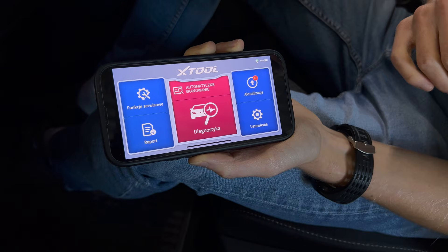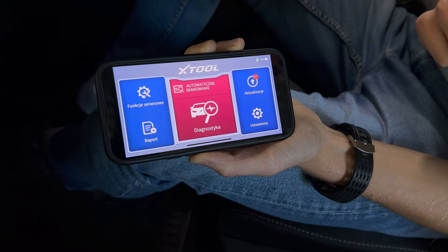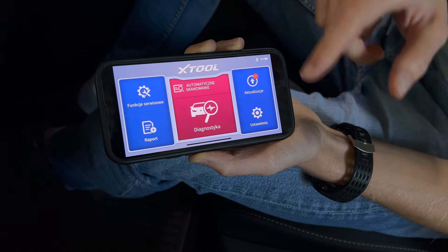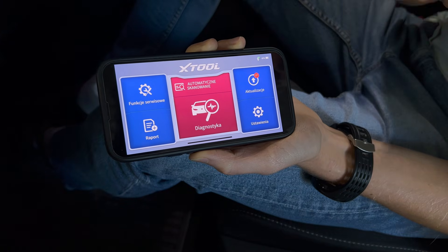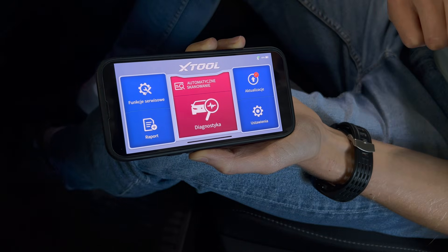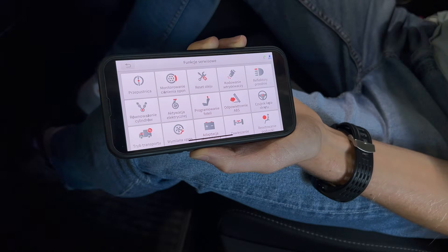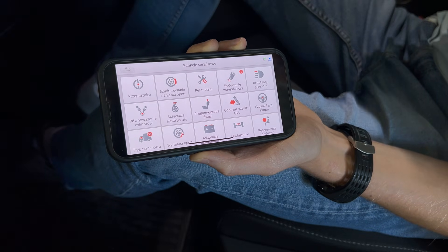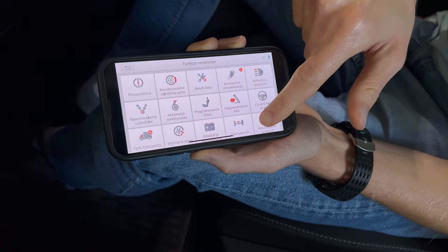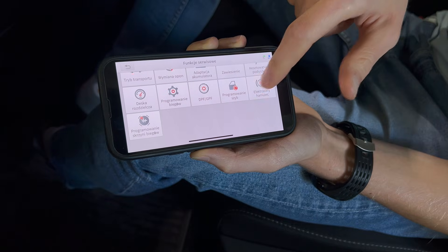We now have the A30M device connected. You can immediately see that this interface looks definitely more like that of a traditional diagnostic tester. Various options are visible, such as quick scanning diagnostics, but also the mentioned service functions that most distinguish these devices — we have access to a lot of different options here, making it a definitely more advanced device.